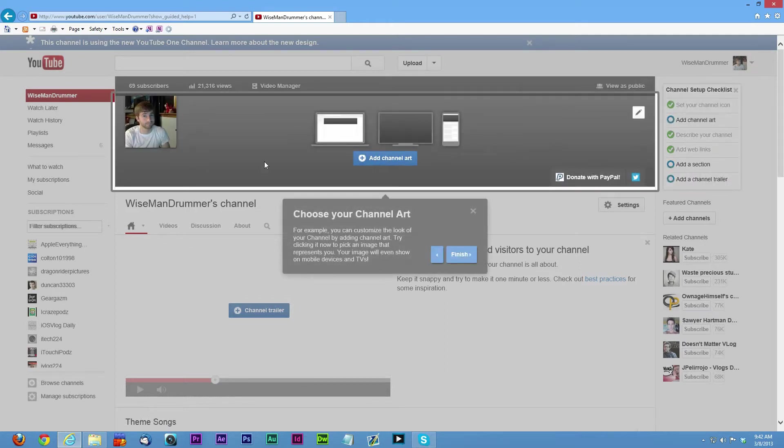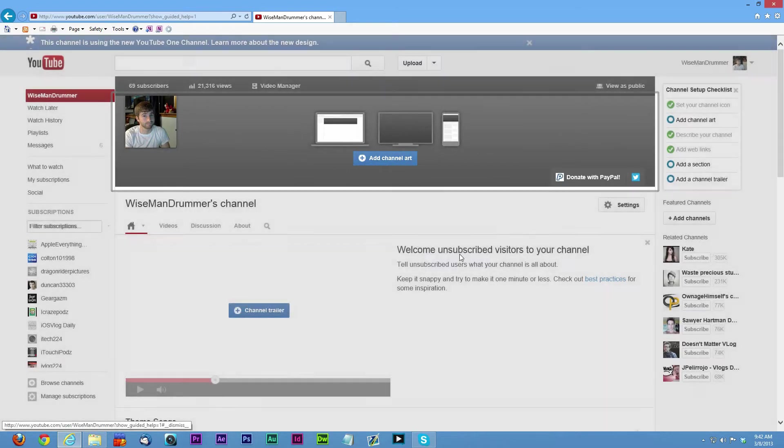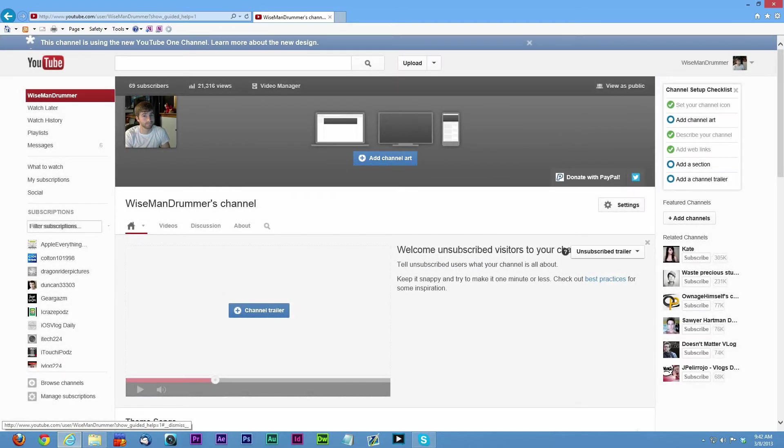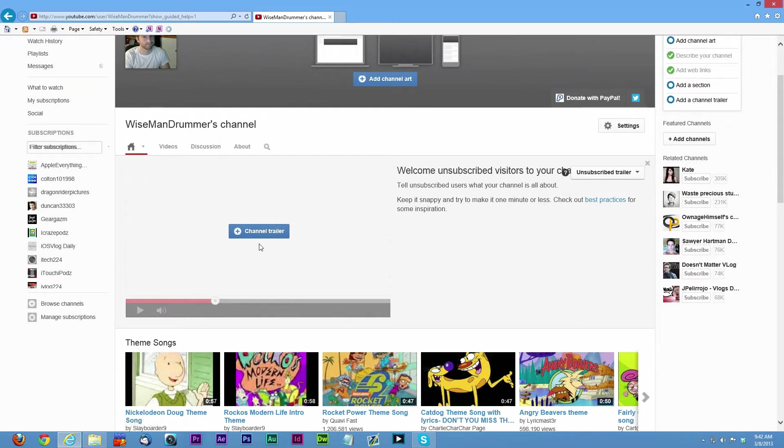Next is channel art. I don't have any channel art right now, but we can take a look at what the actual size of the channel art should be.